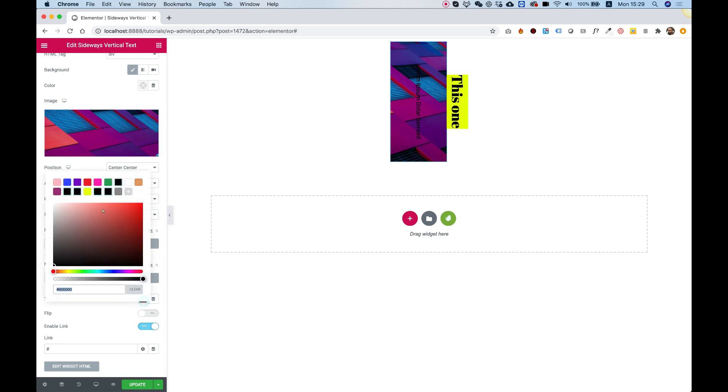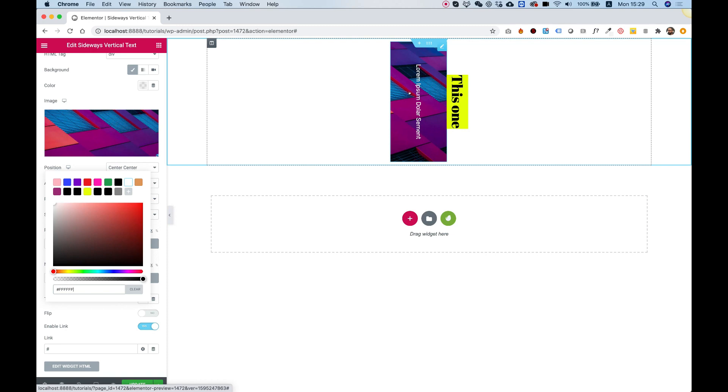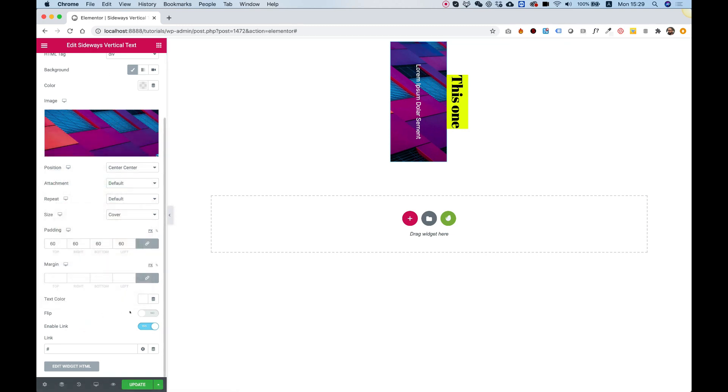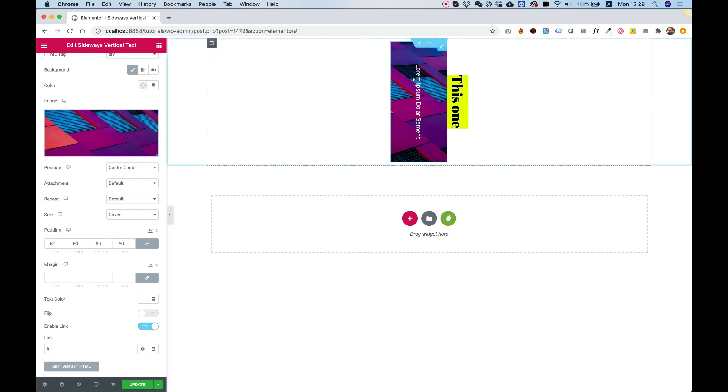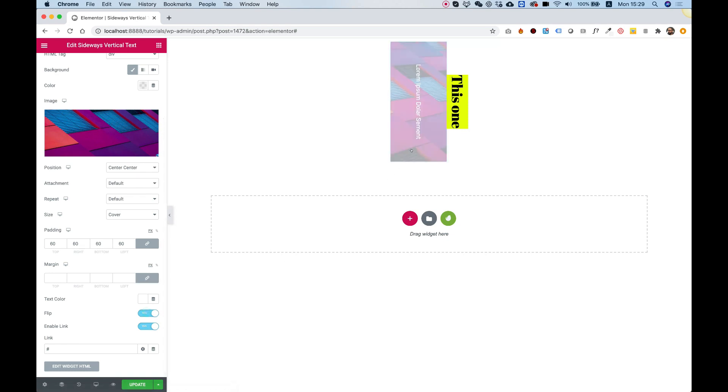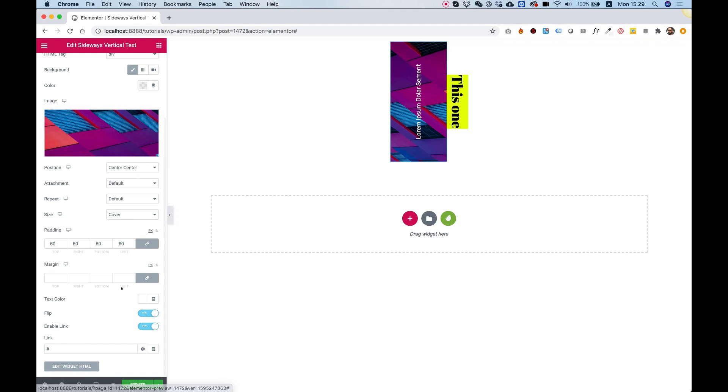Text color. Let's change the text color to white so it will contrast with the background. And over here we have an option to flip. You can flip the text. Right now it's going from up to down, and you can flip it to be from down to up. It just turns it by 180 degrees rotation.